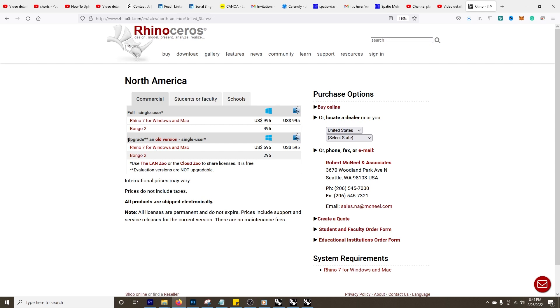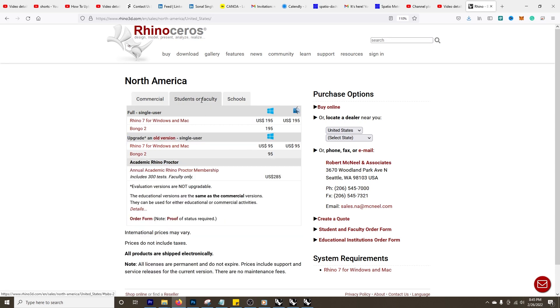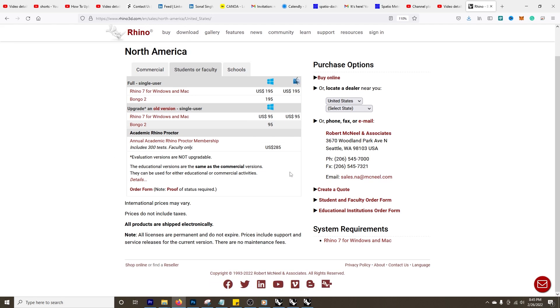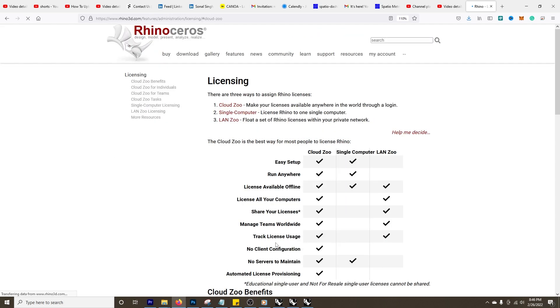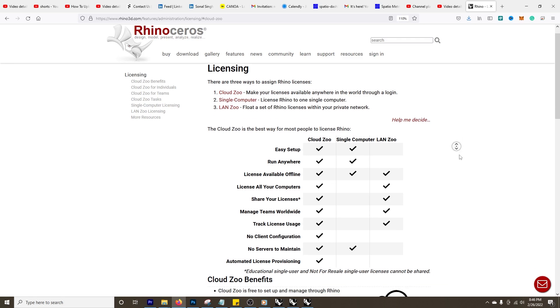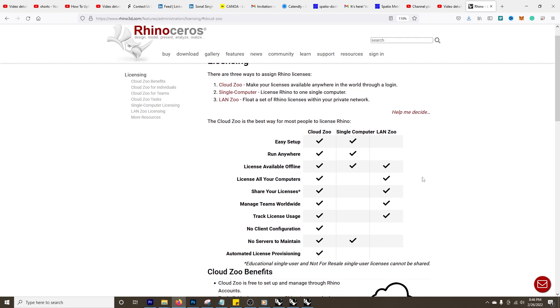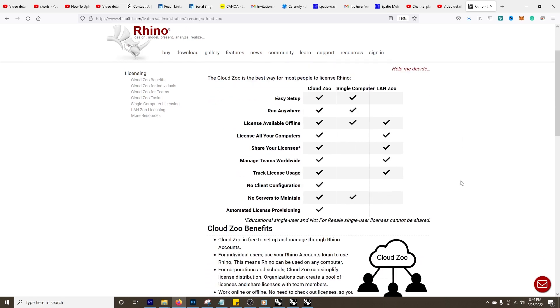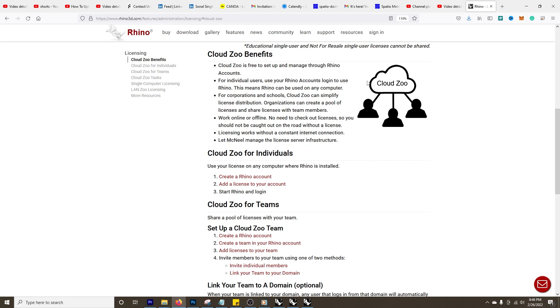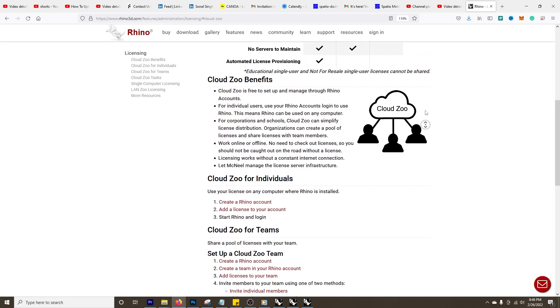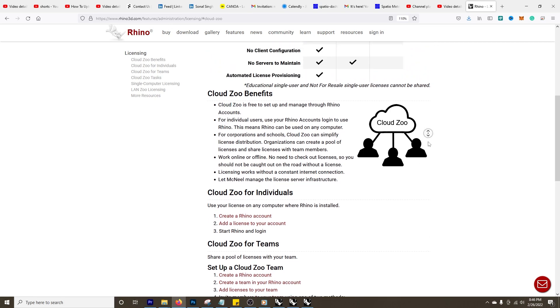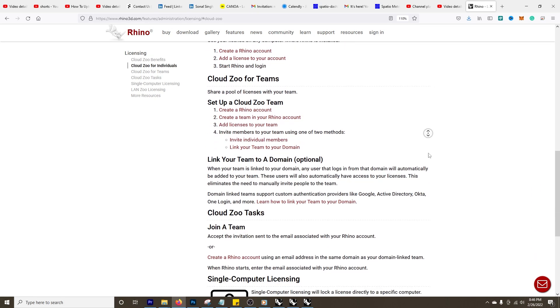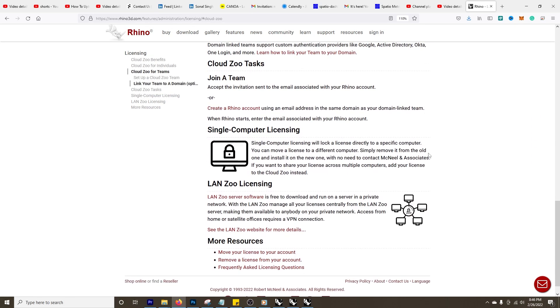Another thing is that you can download Rhino on as many machines as you have and it uses the Zoo, and this is a very easy, seamless sort of floating license type of model. So you purchase that one-time fee but you can use it on any machine, you just can't use it simultaneously.